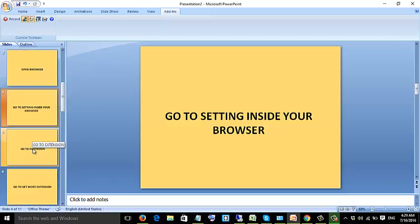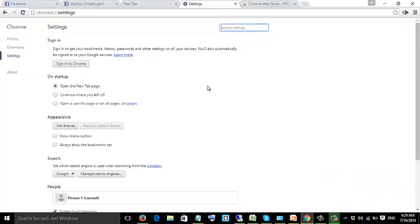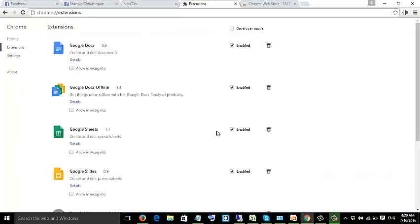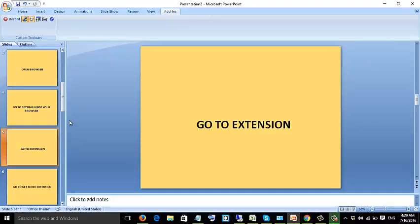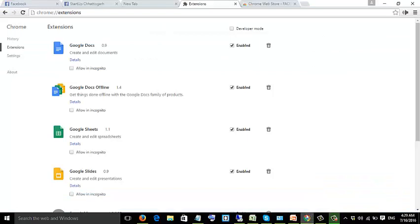Go to extensions. Go to get more extensions.